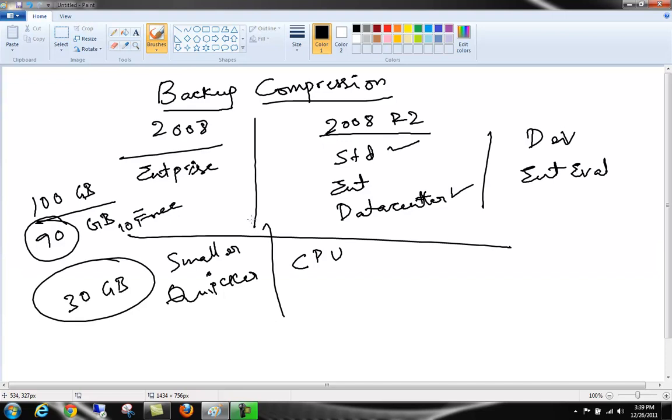That's a brief introduction about what backup compression is in SQL Server 2008 or 2008 R2. Let's now go ahead and see how do we configure that. This backup compression by default is disabled, so it's not enabled. We need to enable that after we install SQL Server. So let's do that in the next video.